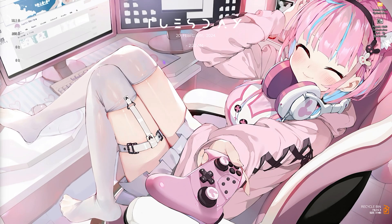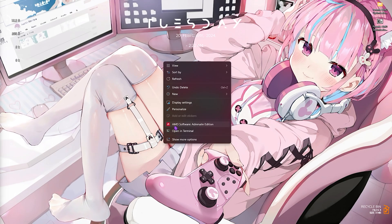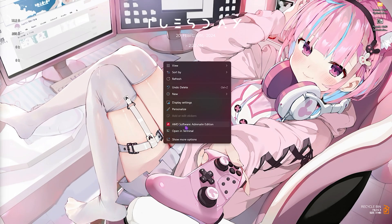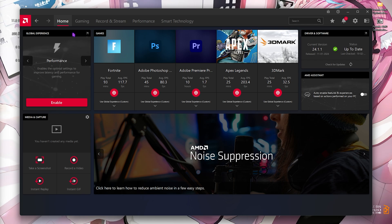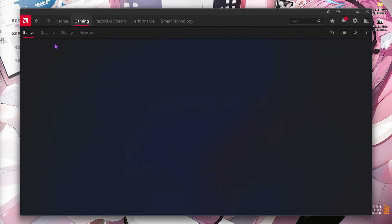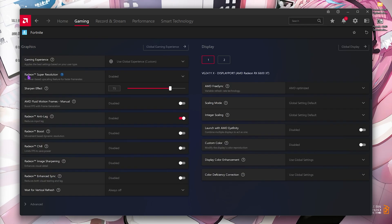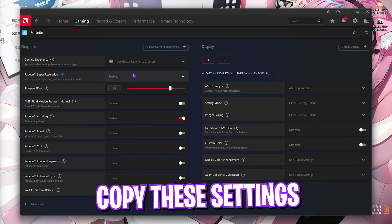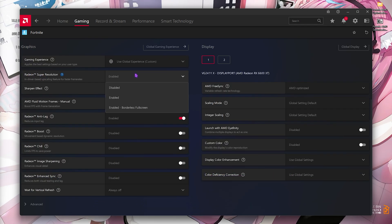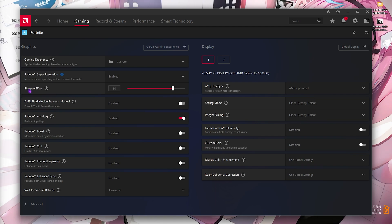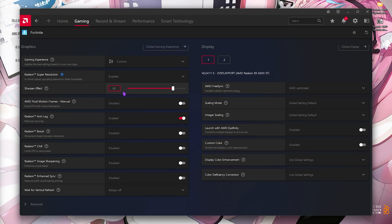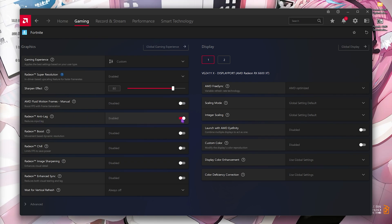Step number three is the actual AMD Radeon settings for Fortnite. Right click on your desktop and click on AMD Software Adrenaline Edition. Once you're on the home page, go to the gaming section, then in games locate Fortnite. First thing you have to find is Radeon Super Resolution - make sure this is enabled. The sharpen effect should be somewhere between 75 to 85. I personally like 80, but you can pick anyone between 75 to 85, whichever suits best for you. For AMD Fluid Motion Frames you have to disable this.